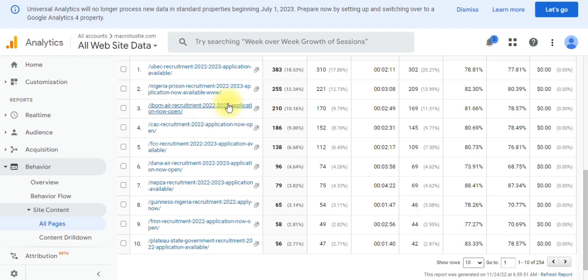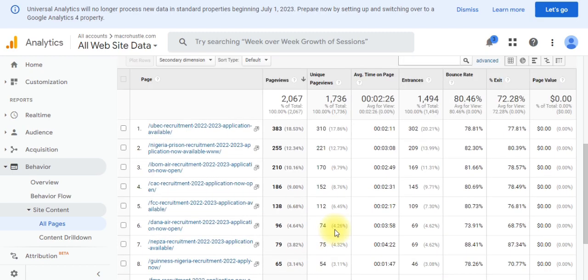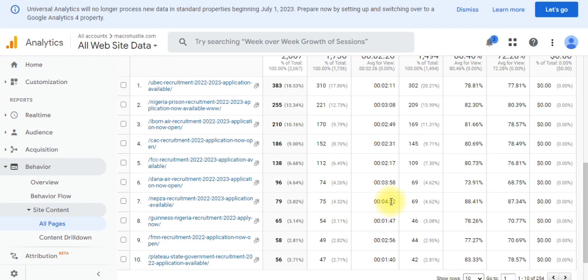As you can see on the screen, the page views keep adding up and people are really spending quality time. This person spent three minutes, this one two minutes, three minutes, two minutes — this one spent four minutes on my website, clicking on different pages.